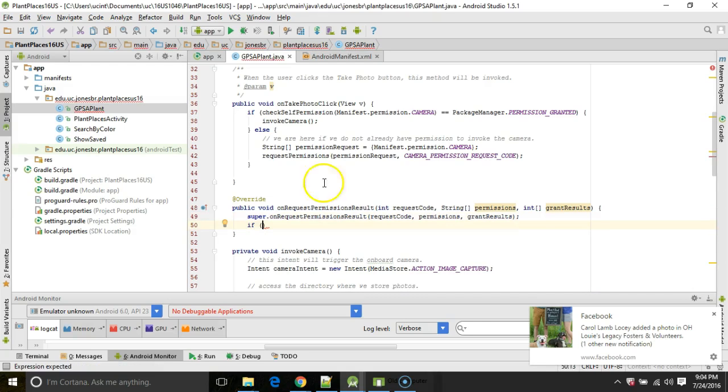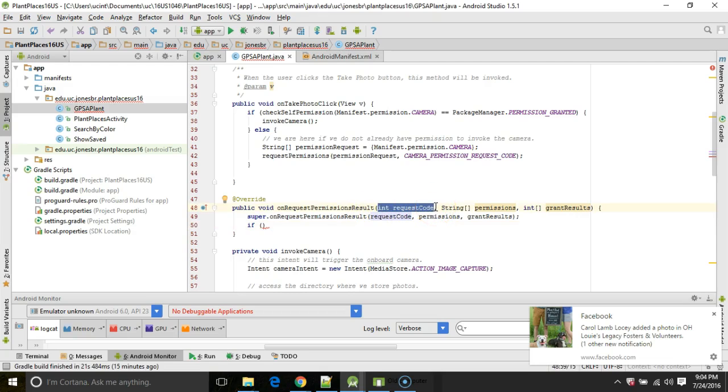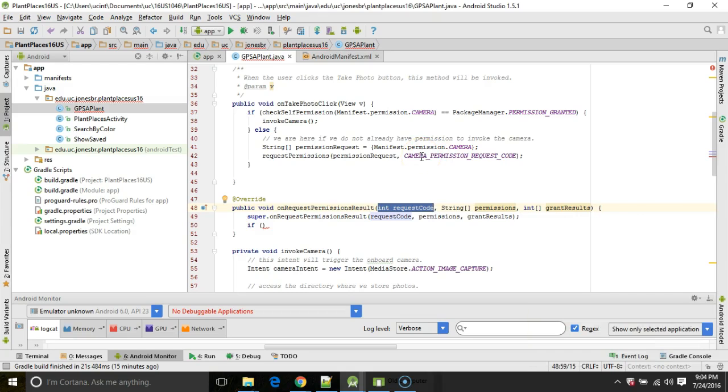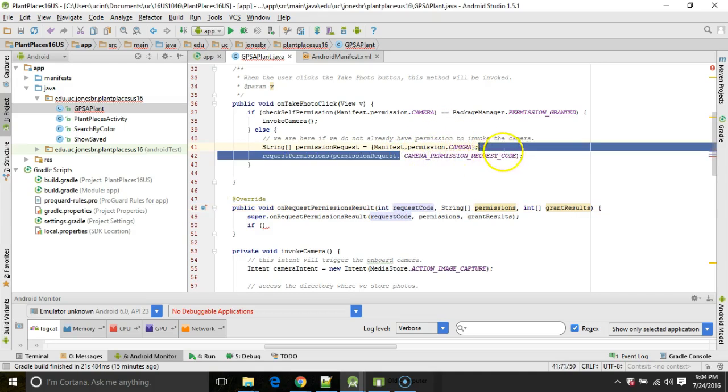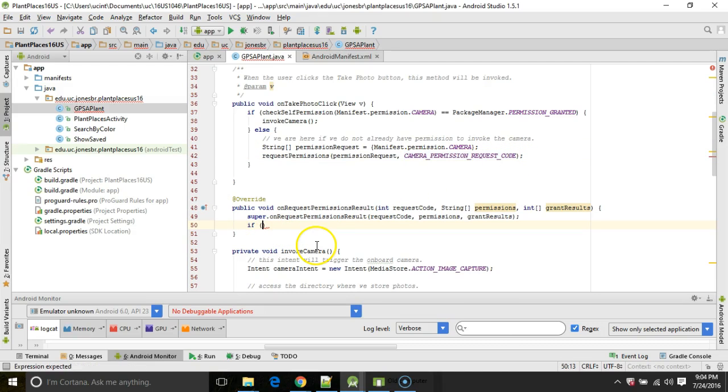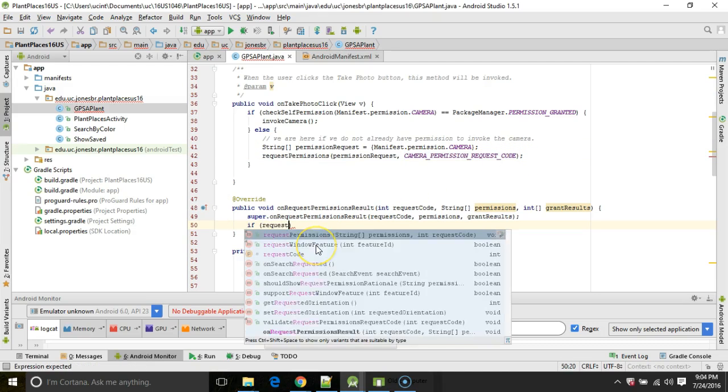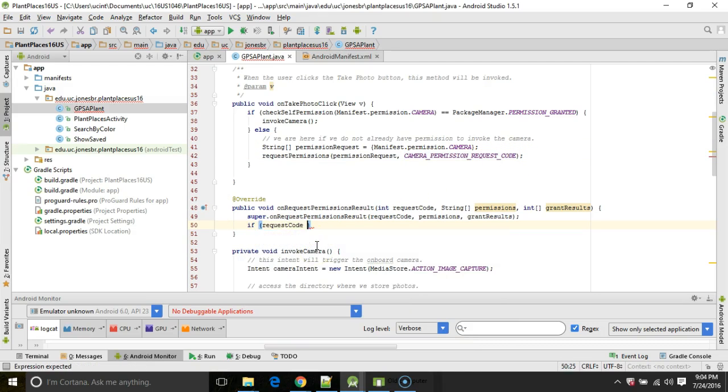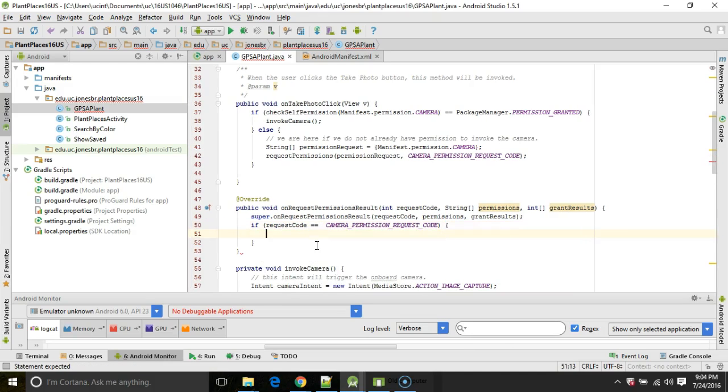And take a look at this parameter up here. It's something called requestCode. Remember that? That's our fingerprint. That's what we sent on line 42 when we prompted the user to accept this permission. At this point on line 48, we're receiving a response from the user, but this could be for any permission request. So I'm going to go ahead and use this fingerprint to make sure that I'm hearing back from the camera permission request. So if requestCode equal equal camera permission request code.